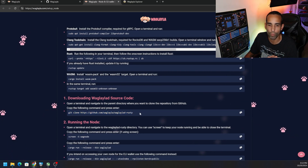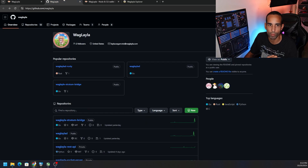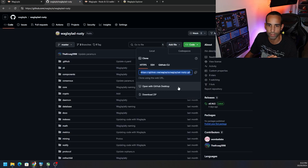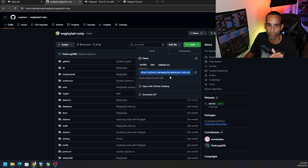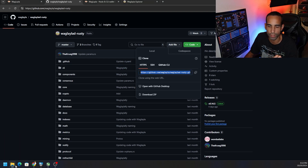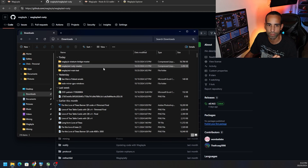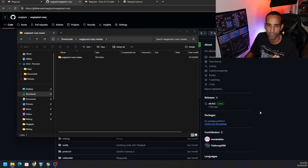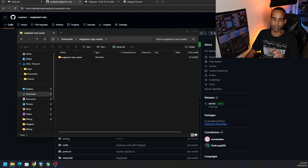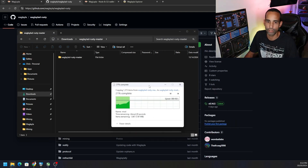I will say that the guide says 'git clone' — don't do that, just download the zip directly. I'll post the actual link in the description. Once downloaded, go to your Downloads folder — here's the folder you need: rusty-master. Not waglayla-d-main, but rusty-master. If you have the main one, you're on the wrong one. Go ahead and extract it.